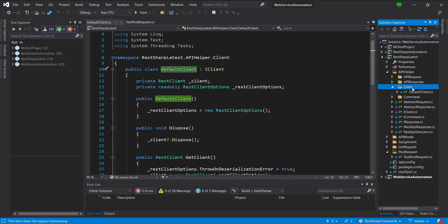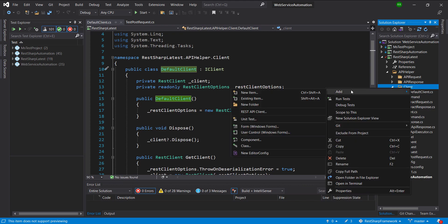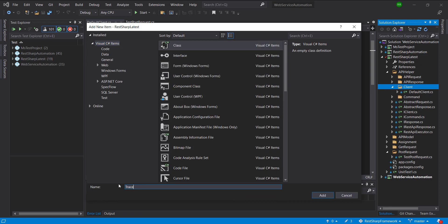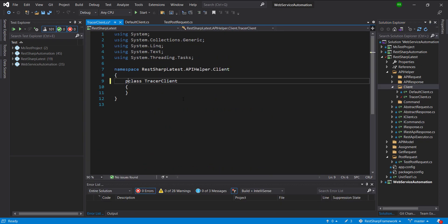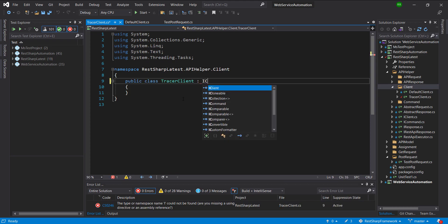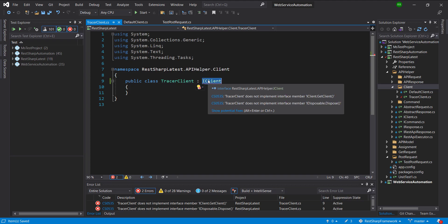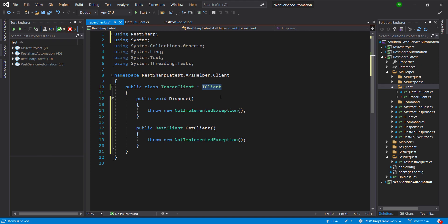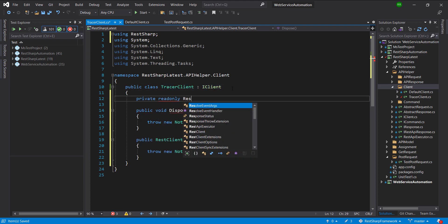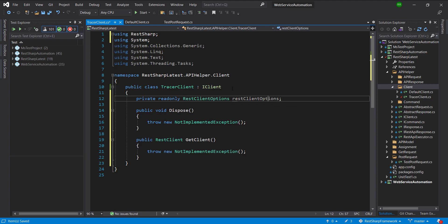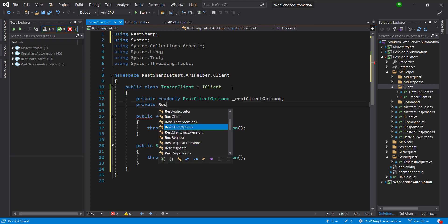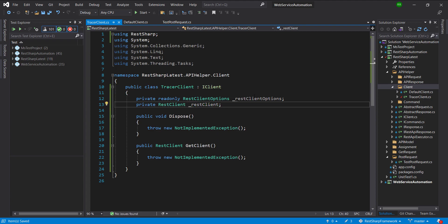Inside the directory that is 'client', I am going to add another class called Tracer Client. After this I am going to create a variable of type REST Client Option in this class, and after this I am going to create a variable of type REST Client. I am going to initialize this property in the constructor of this class.